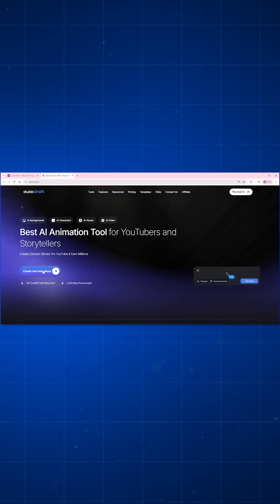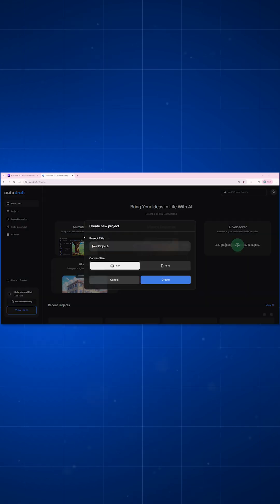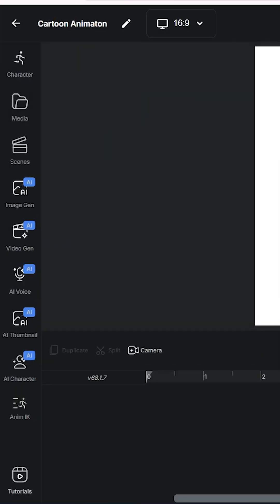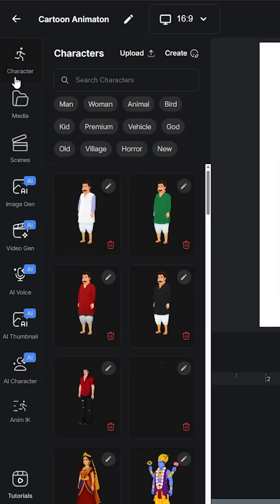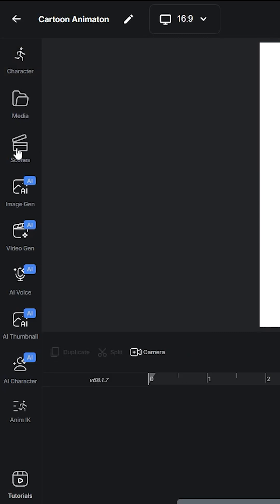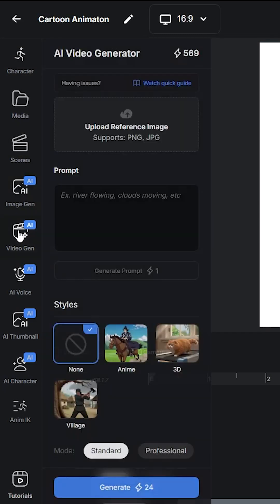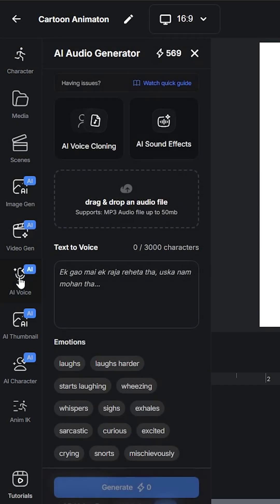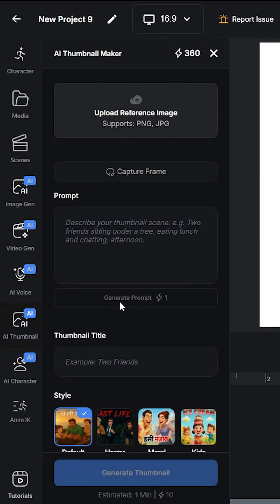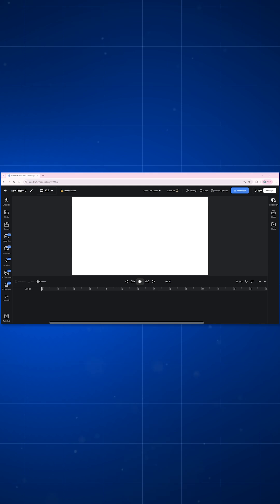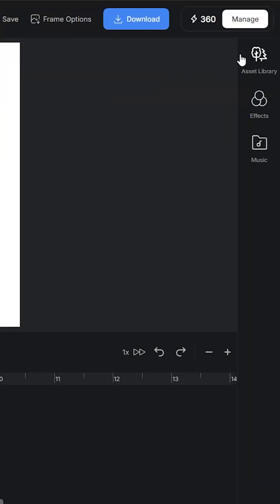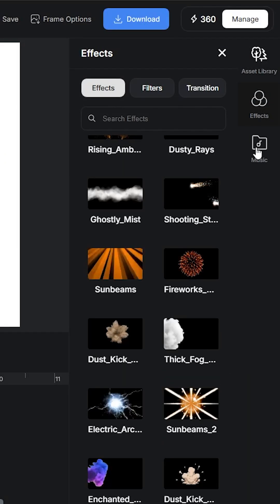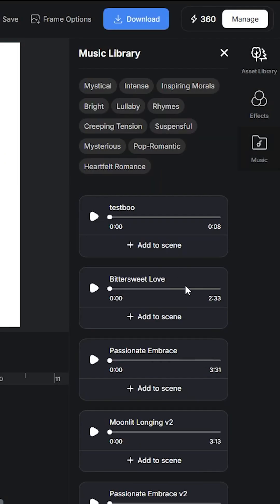Here's how you can create similar videos. Go to Google, search for AutoDraft AI, click on the very first link, and create a new project. Here you will find AI tools like character, scene, image generator, video generator, voice generator, and AI thumbnail generator on the left.